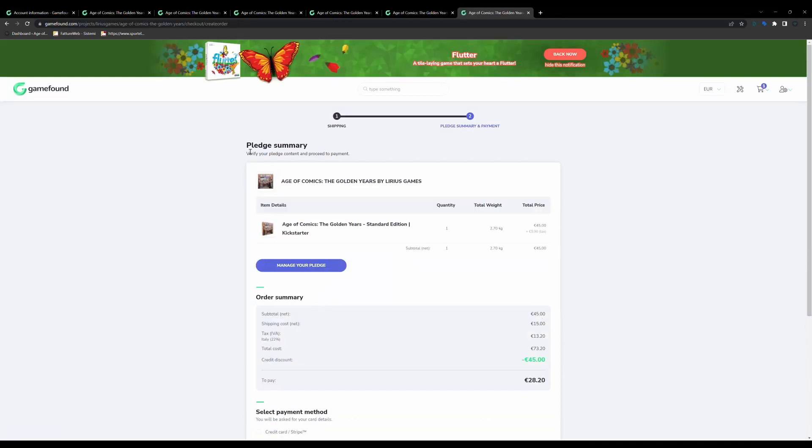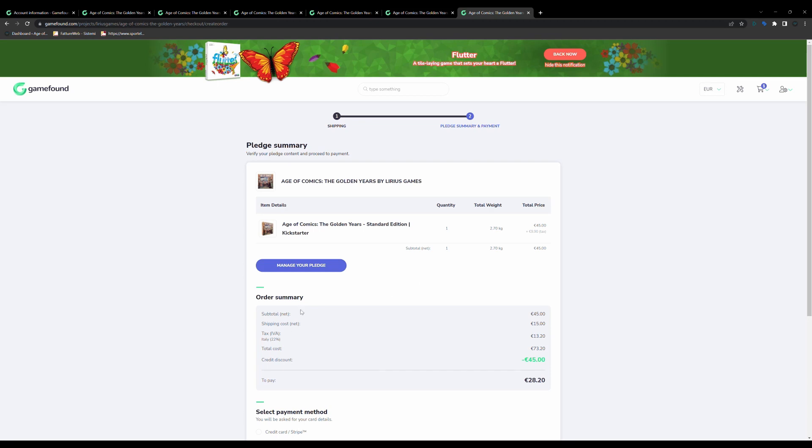Once you do that, you're taken to this page with a pledge summary, where again you see your order. I'm ordering the standard edition of the game, one unit, costs 45, the shipping costs to my region, the VAT. This is for backers that are based in the European Union or in the UK, and the total cost of your order.